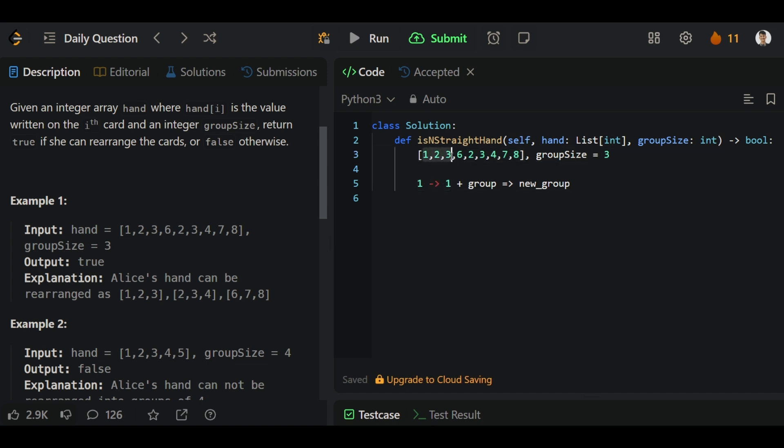For 1 we created this group 1, 2, 3. After that we will move to the next character, but here the next character is 6. If we have 8, we cannot move forward because we don't have any element to the right. For that problem we have to sort this array first.